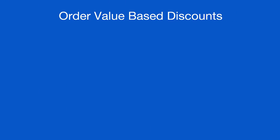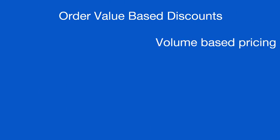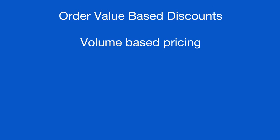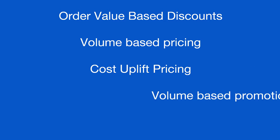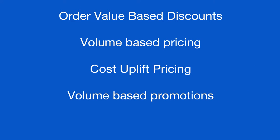These include Order Value Based Discounts, Volume Based Pricing, Cost Uplift Pricing, Volume Based Promotions and Site Specific Pricing.